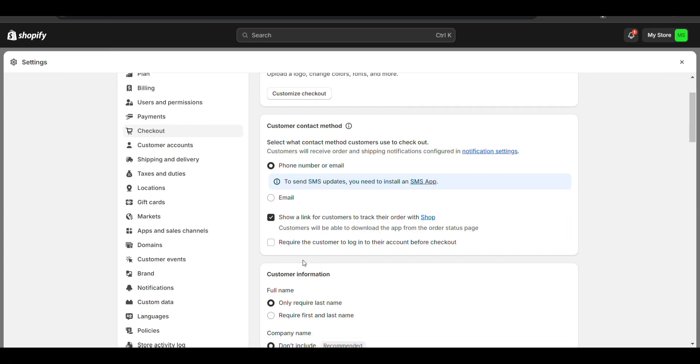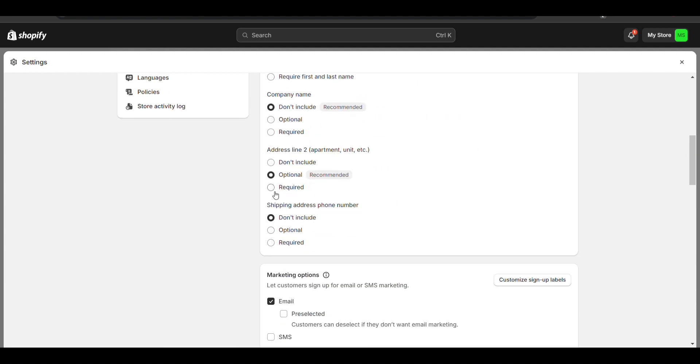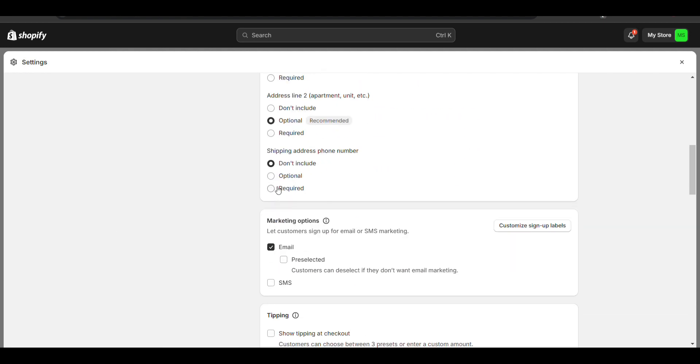Here you need to scroll down, and here you can see Shipping Address. Click on it and require the phone number, then save.